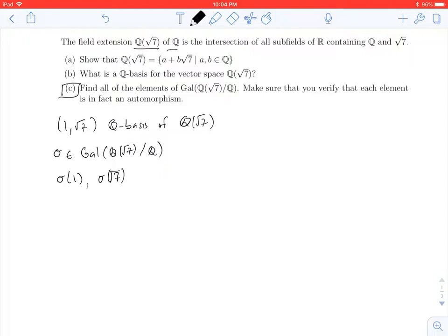1 is a rational number, so since rational numbers are fixed by these Galois automorphisms, we know sigma of 1 is 1. So now we just need to know what is sigma of the square root of 7. There are a couple of options. We know that if I applied sigma to 7, I would get 7, because 7 is rational.